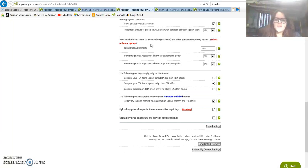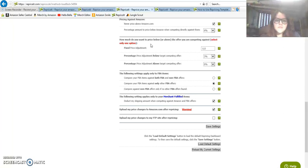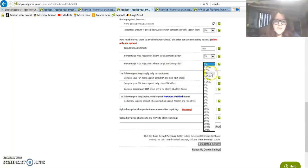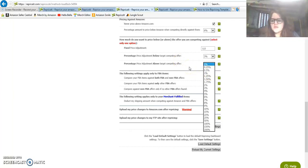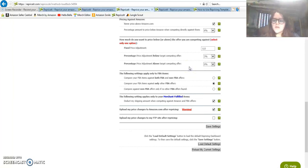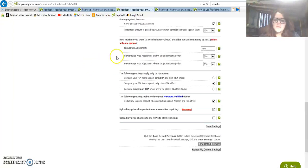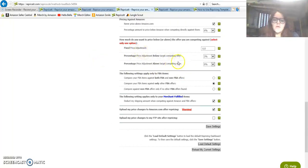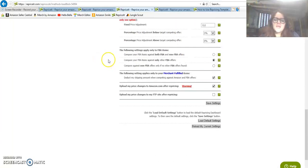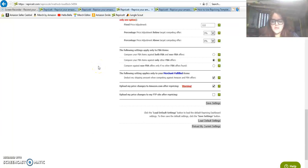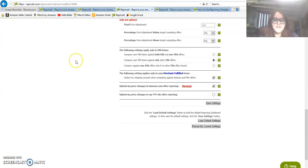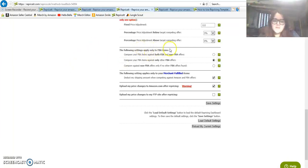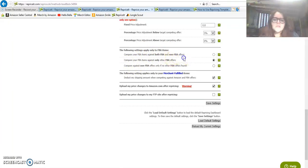Pricing against Amazon: never price above Amazon.com, I check that box otherwise you won't be able to compete. Percentage amount to price below Amazon when competing directly against them, I chose 6% below Amazon. How much do you want to price below or above the offer you're competing against, I have it set up to price 3% below competing offers.